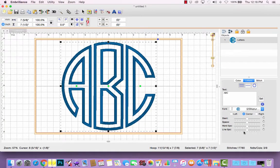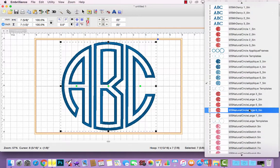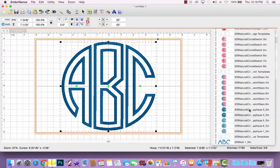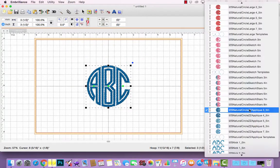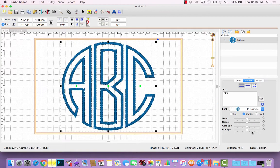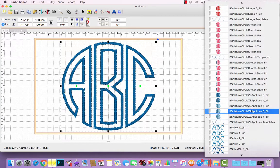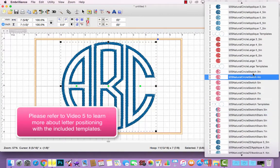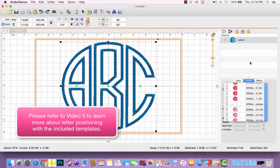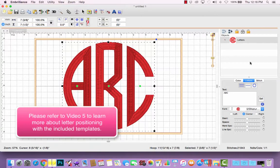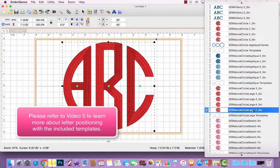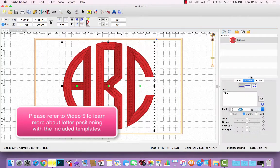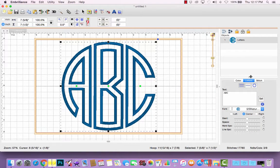We have it in a full satin stitch version. We also offer it in a zigzag applique from 3.5 inch through 7.5 inch. So you can just choose which style to use depending on which purchase you've made. I'm going to go back up to the natural circle satin stitch applique in the 7.5 inch size.